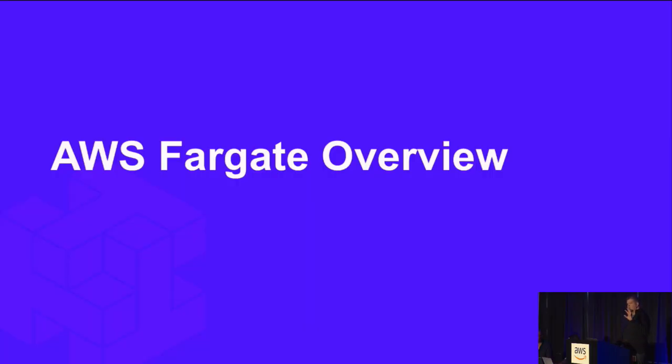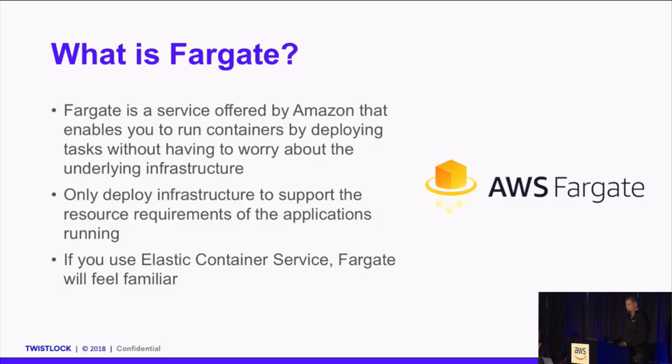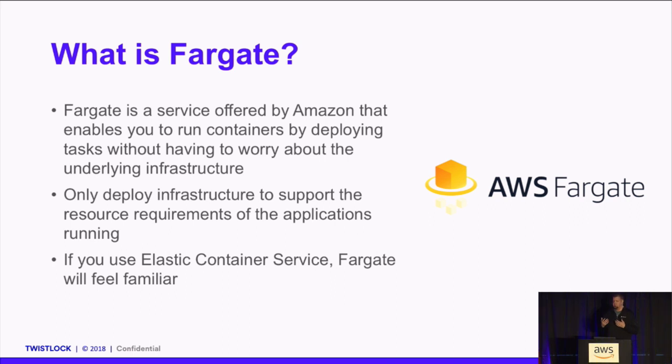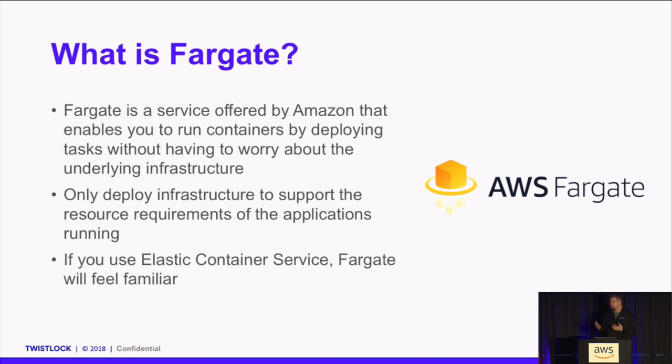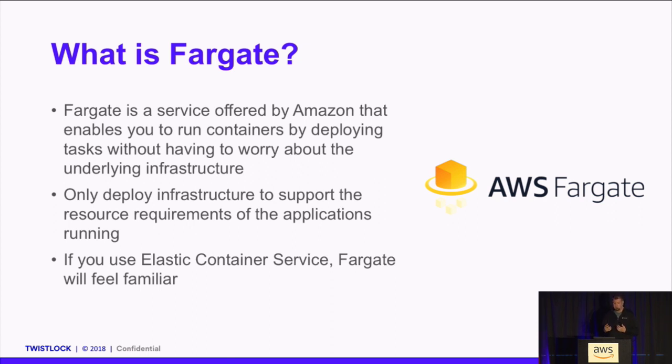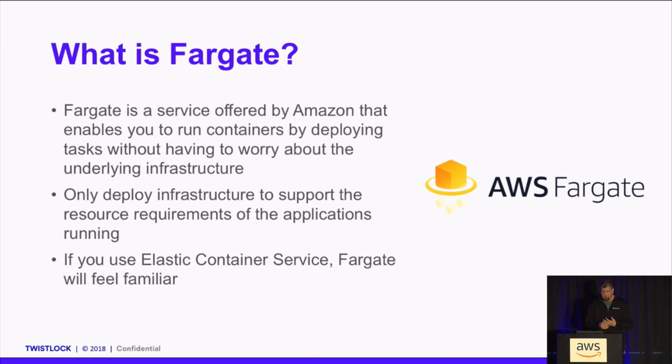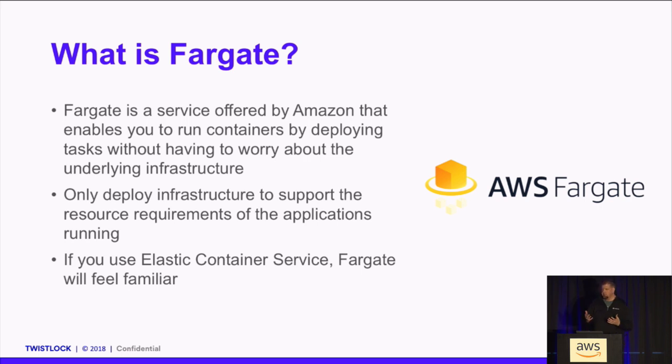So just a quick primer on Fargate and kind of the stuff we're going to cover. Fargate is a service offered by Amazon. It allows you to really just worry about deploying your containers, not worry about the infrastructure underneath. As we saw through the demo earlier, you can use all the assets that AWS supplies and just really worry about running your container workload. You only really need to deploy the infrastructure capable of supporting that workload in terms of resourcing, and if you're familiar with Elastic Container Service, it's going to feel very familiar. You use a lot of the same artifacts and constructs, it flows very nicely.